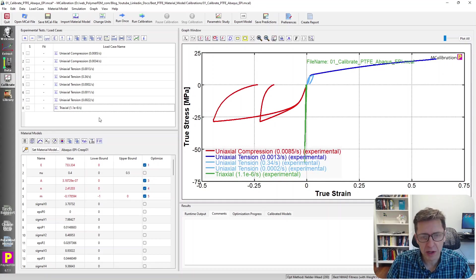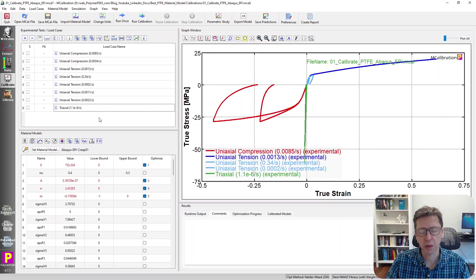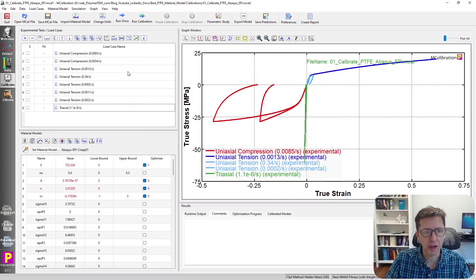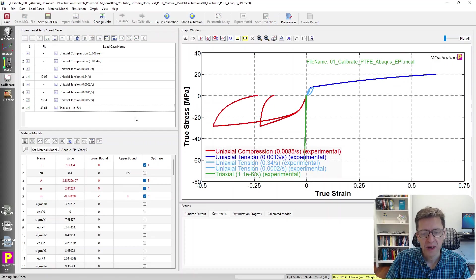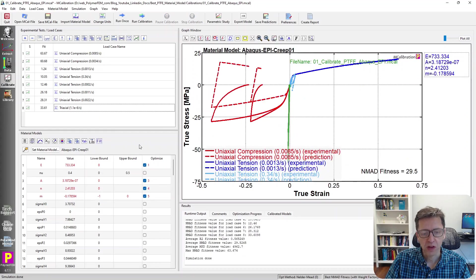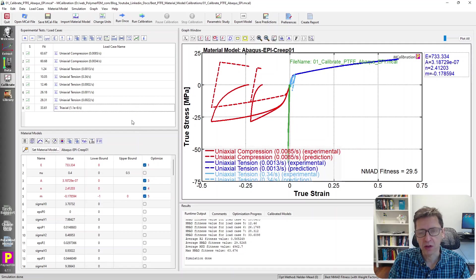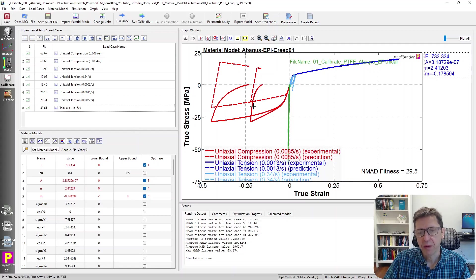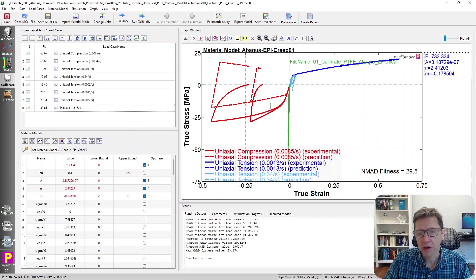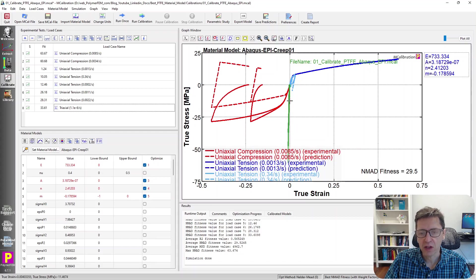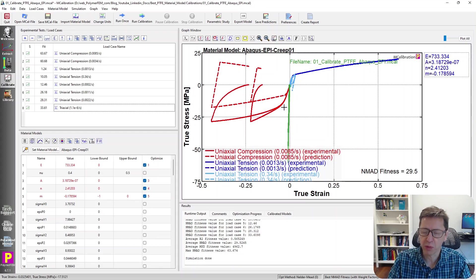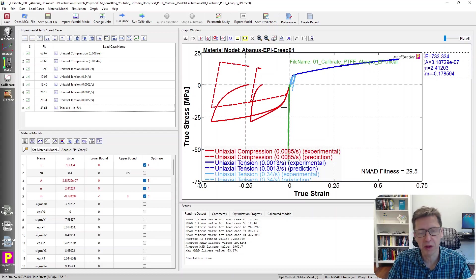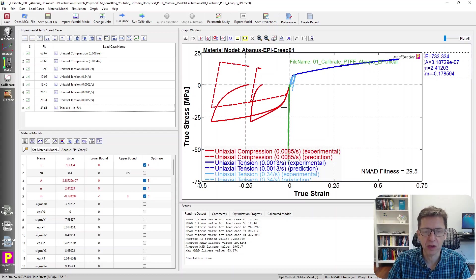It's available in all finite element programs. This happened to be the Abacus version of it. If I run this one you'll see that the predictions are not very good. One obvious problem here is that the yield stress in tension and the yield stress in compression is experimentally very different, but this type of material model can't do it.